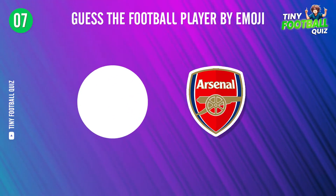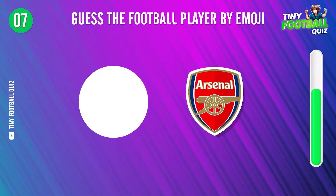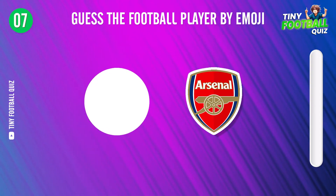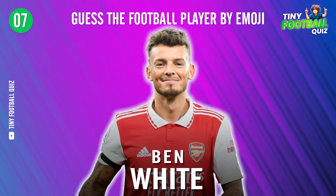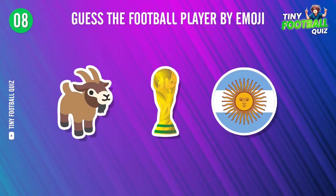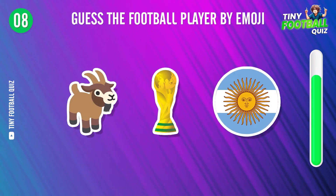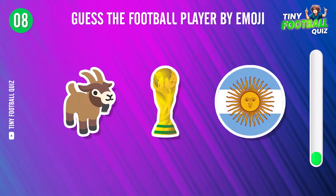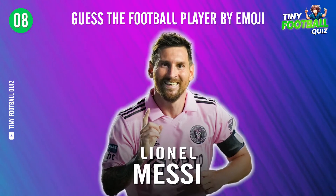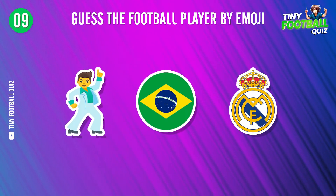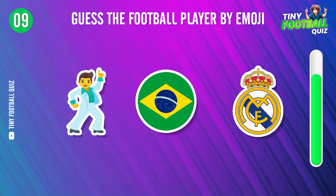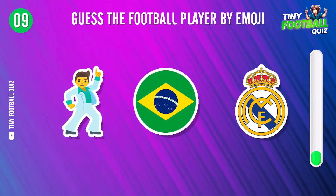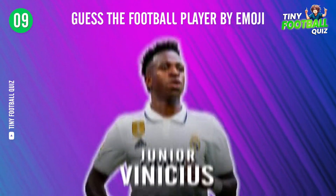Question 7. The answer is Ben White. Who is this player? It's none other than Lionel Messi. Next question. Vinicius Jr.